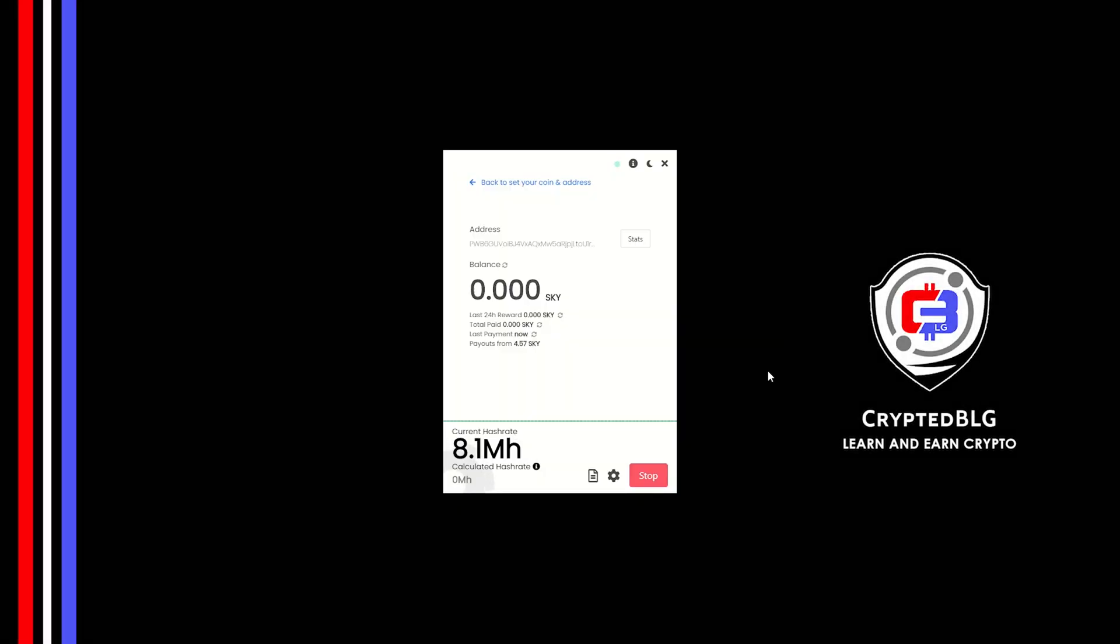In this video, I am going to show you how to mine Skycoin on any Windows PC. So let's roll that intro.